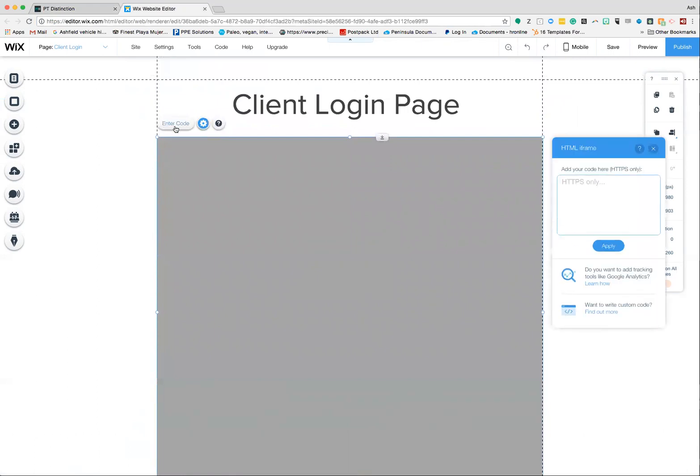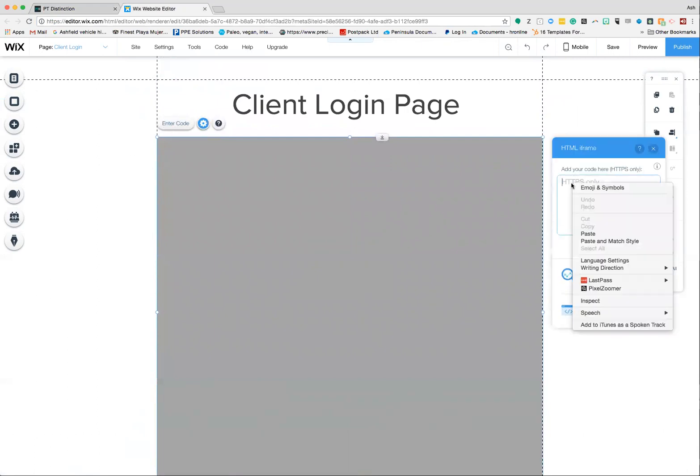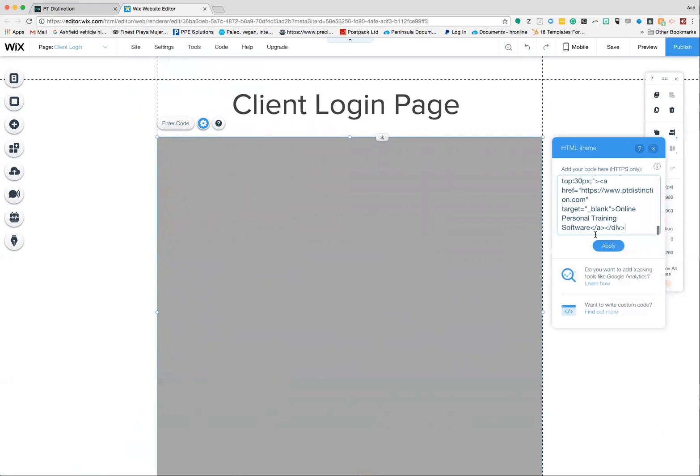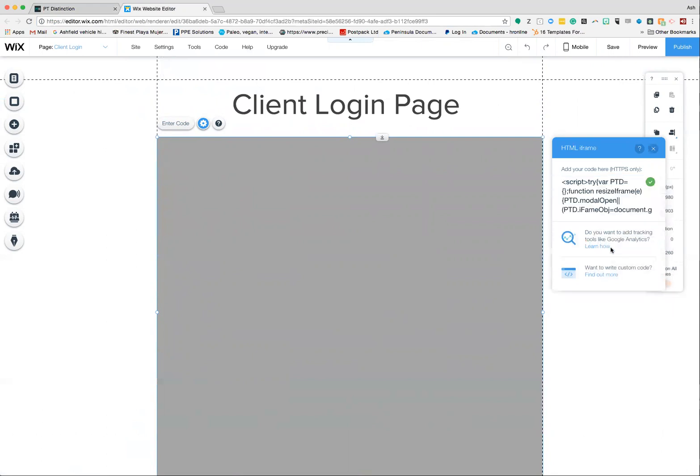Then click the option that allows you to enter the code, and you're going to paste that code into the box and hit apply.